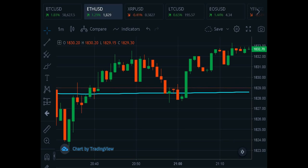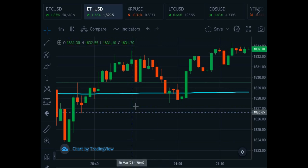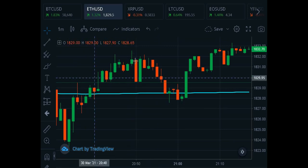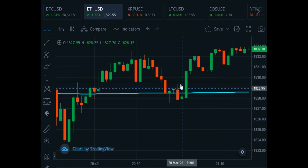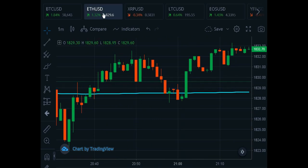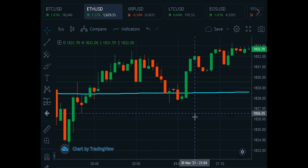Stick around because I want to tell you about the platform I'm using right now — it's pretty exciting, we'll get to that in a moment. First, let's look at what we have here: a one-minute candlestick chart, and this is Ethereum against the U.S. dollar, ETH versus USD, one-minute candles.